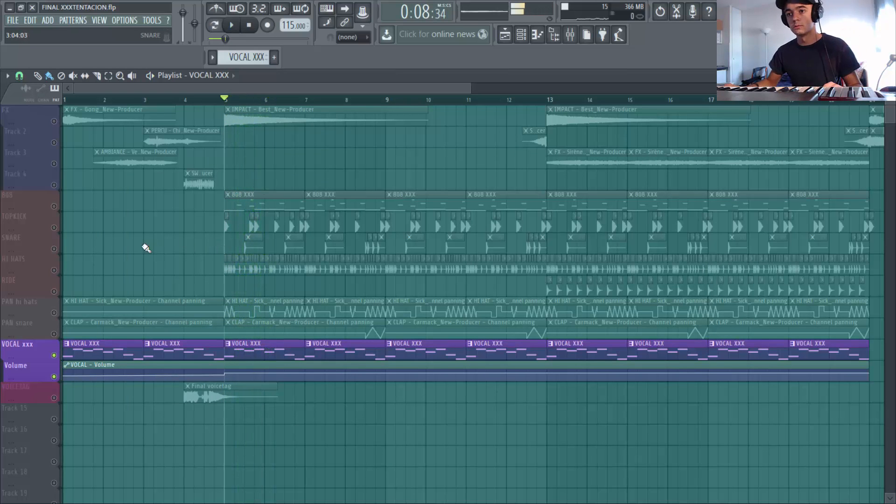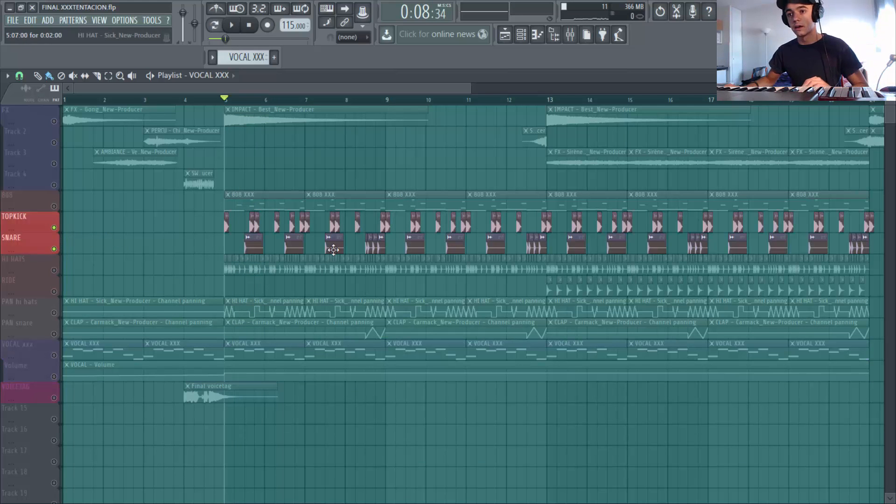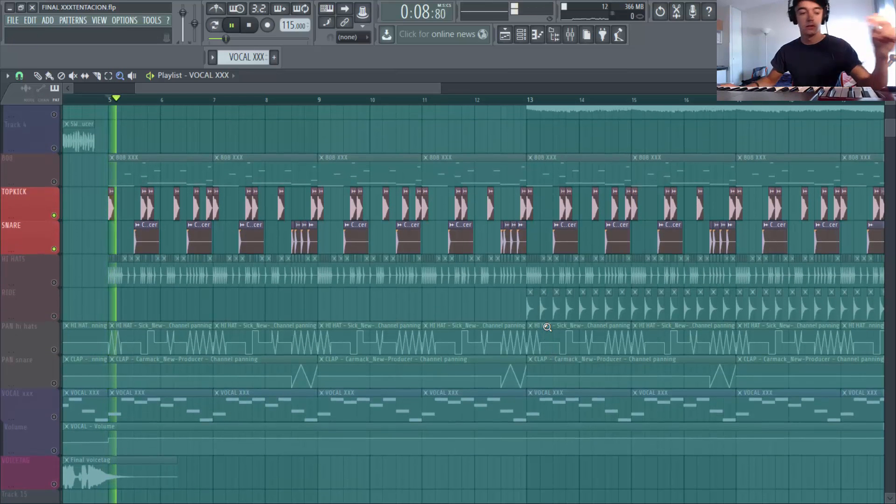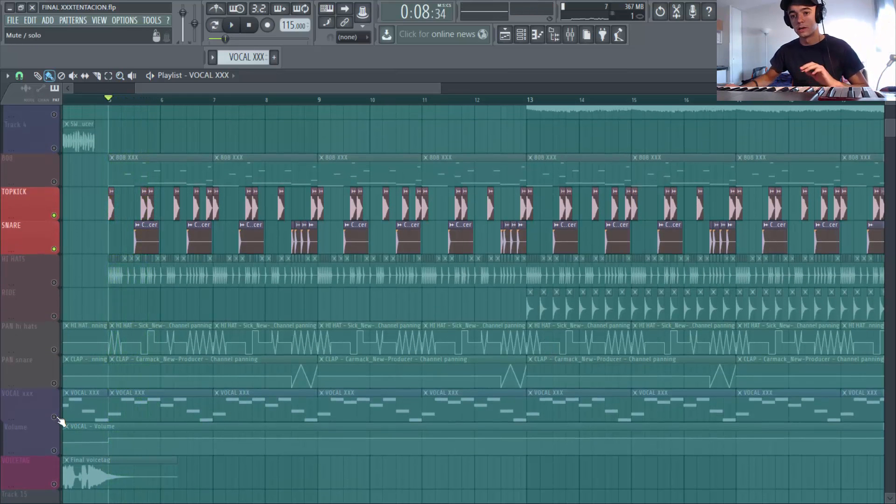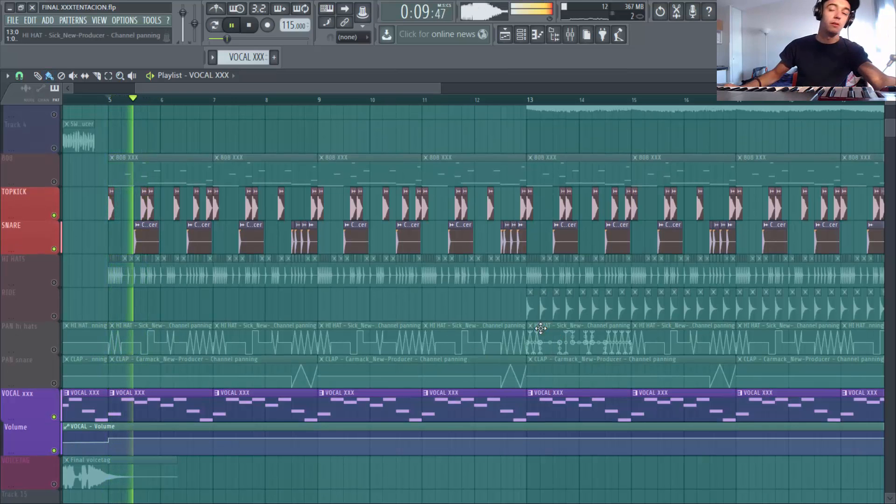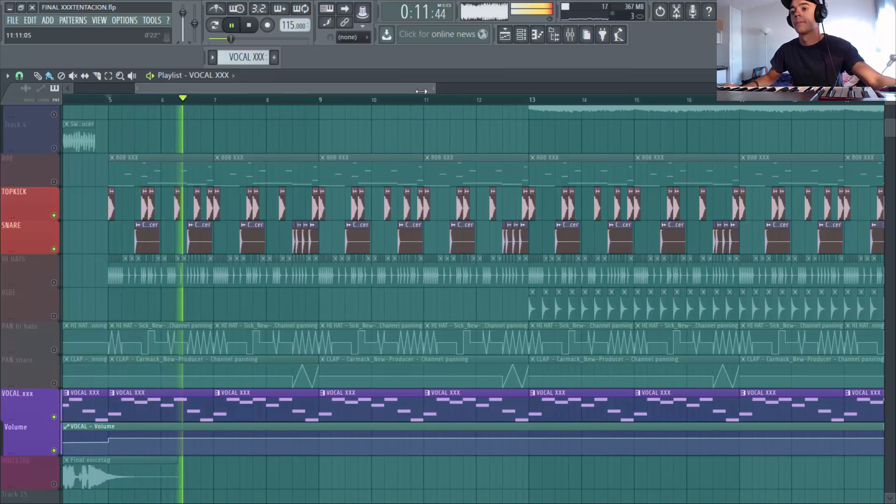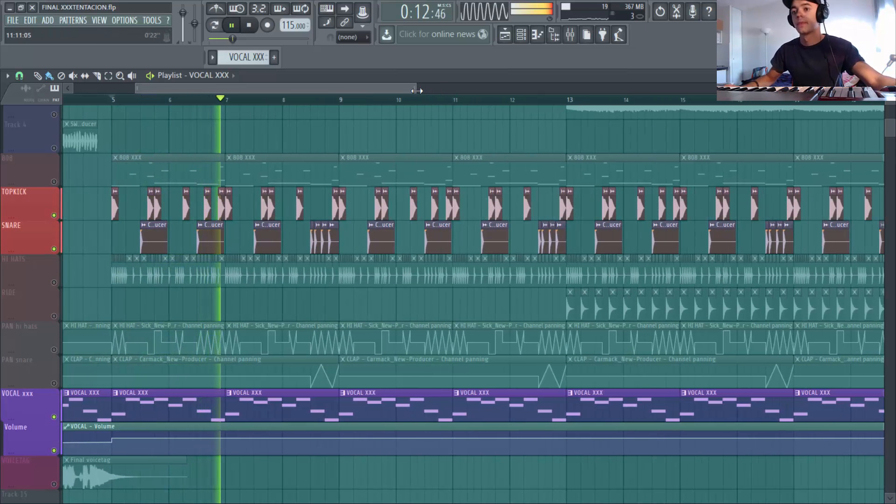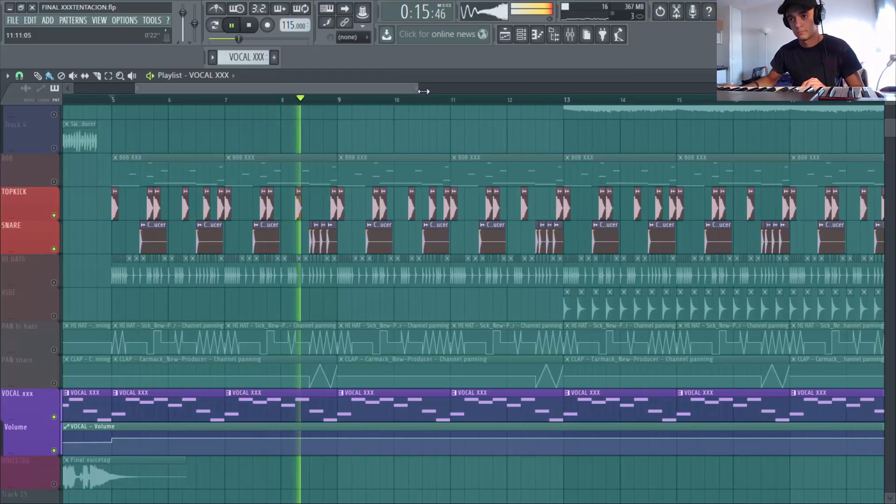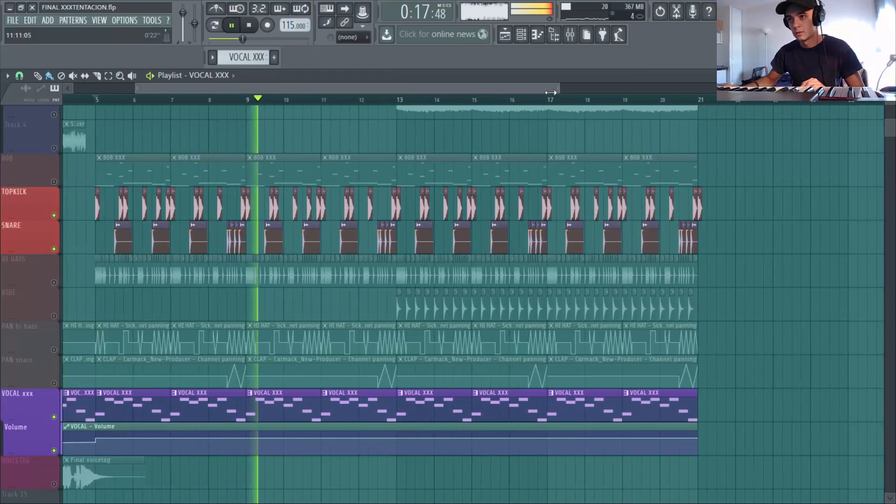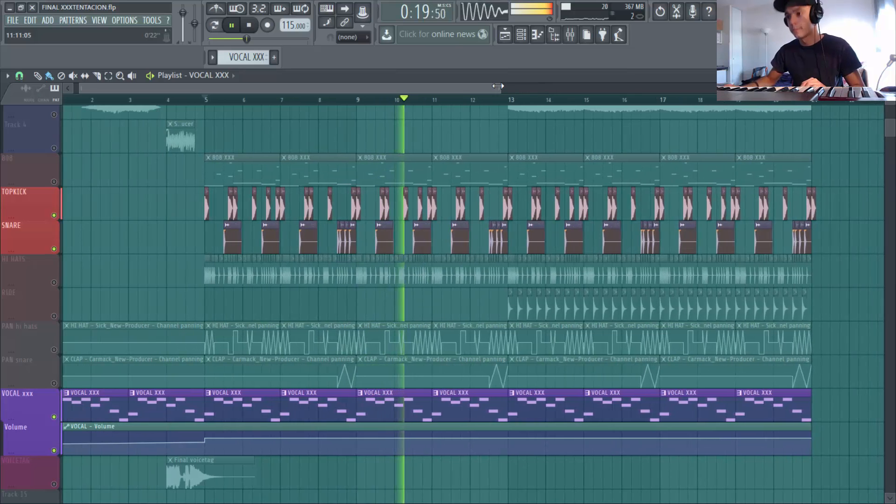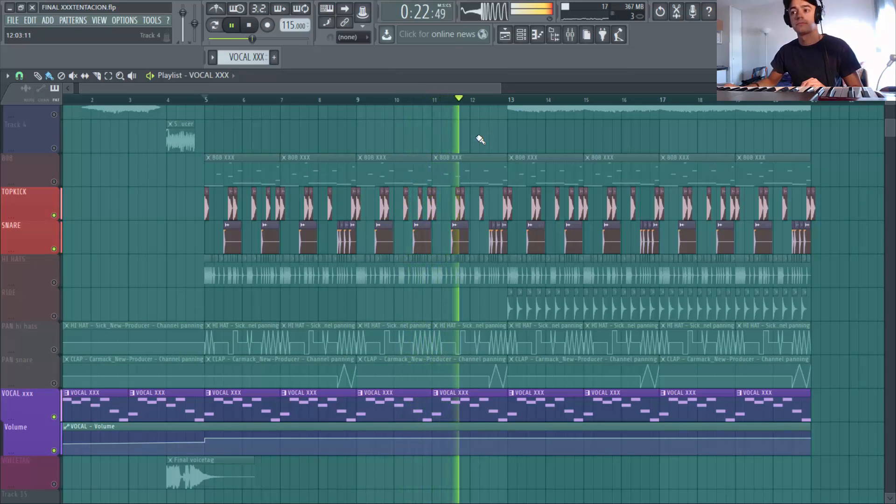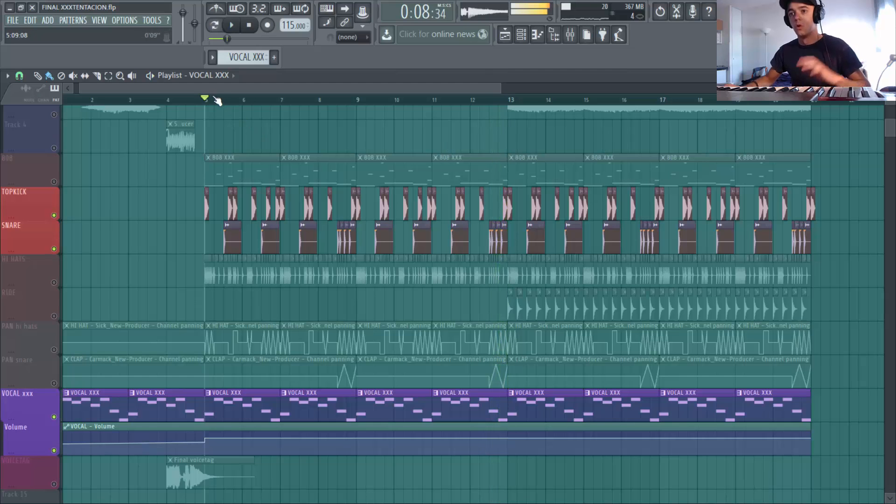Ok j'ai mon petit sample. Je vais commencer par construire ma base rythmique. Donc je vais ajouter un top kick et un snare. Donc là je commence à construire ma base rythmique, c'est parti. Attends je te remets le sample. Ok.